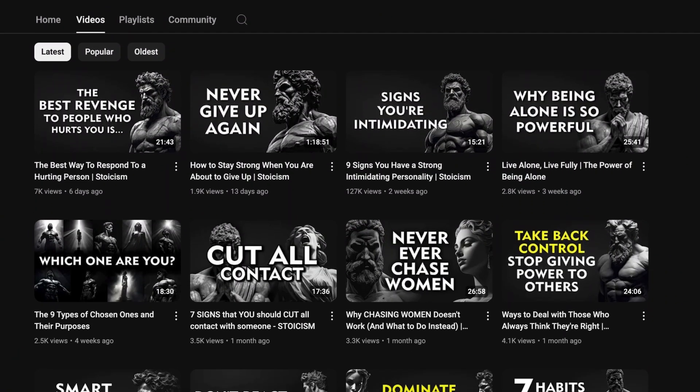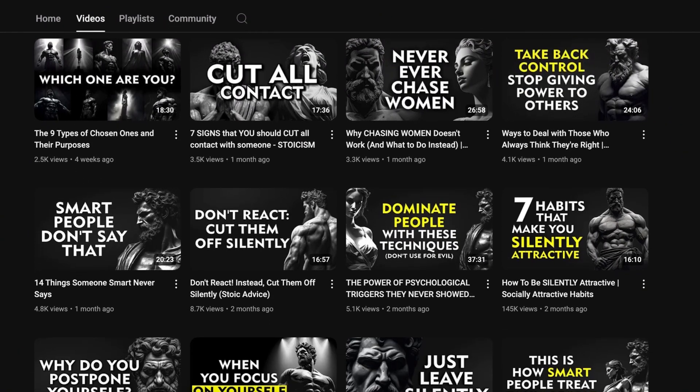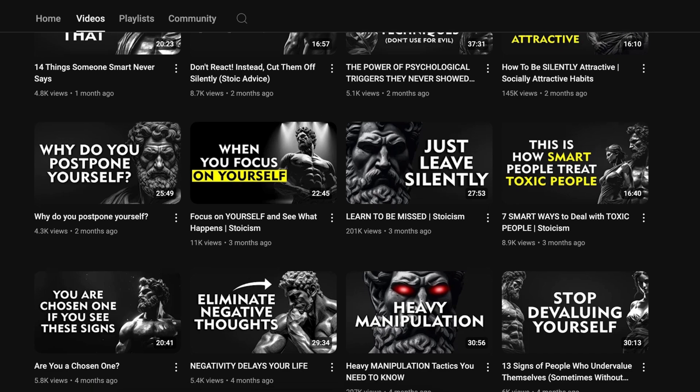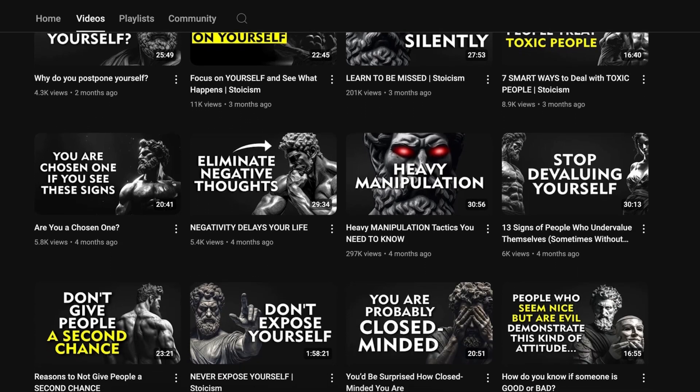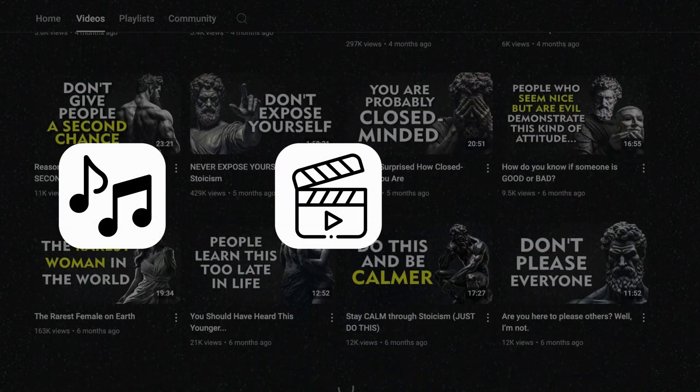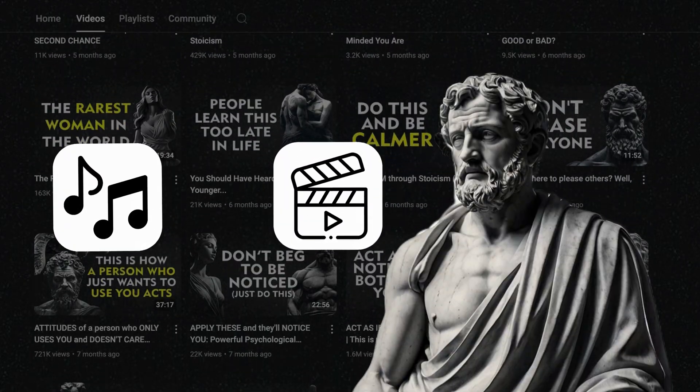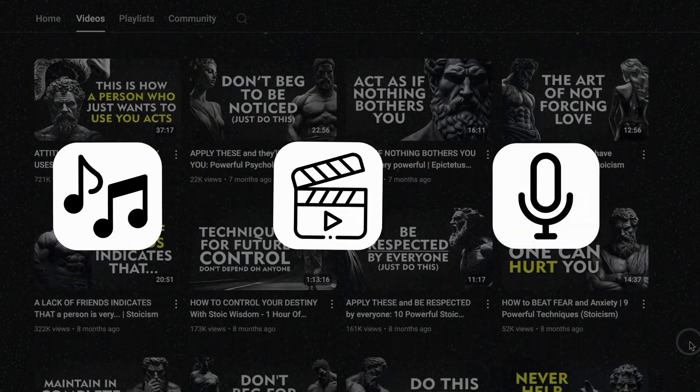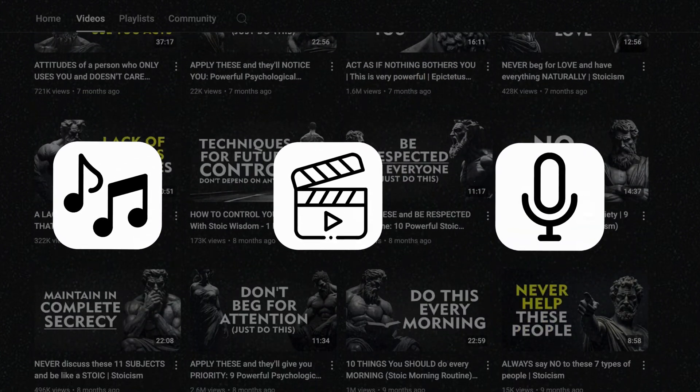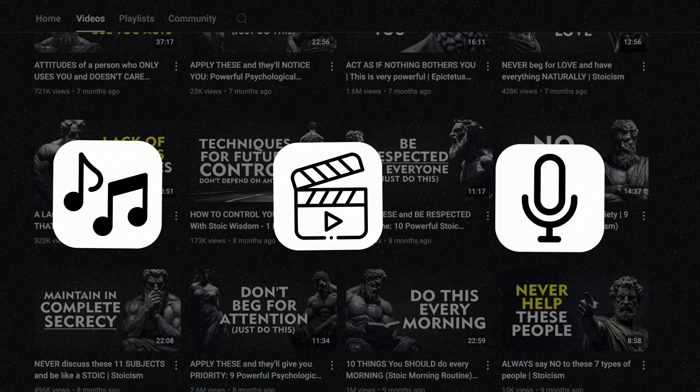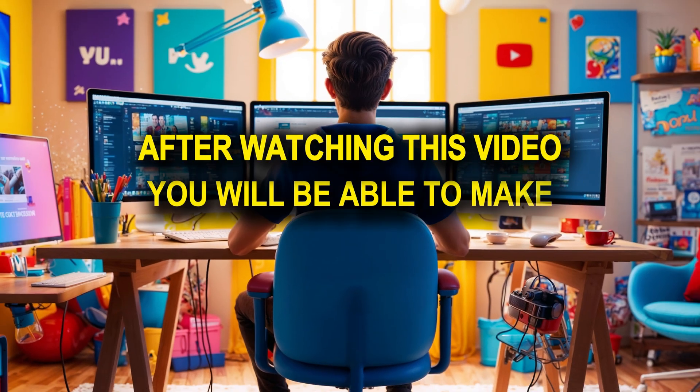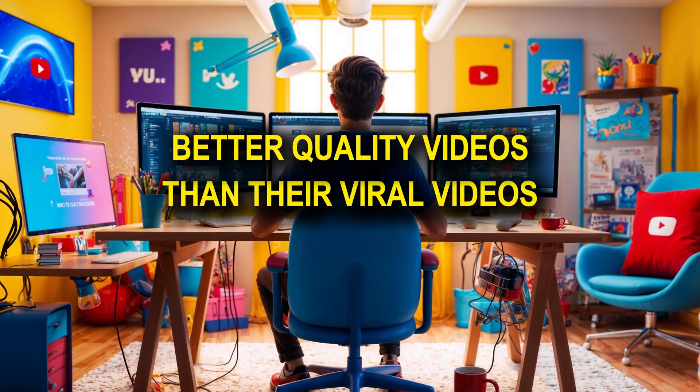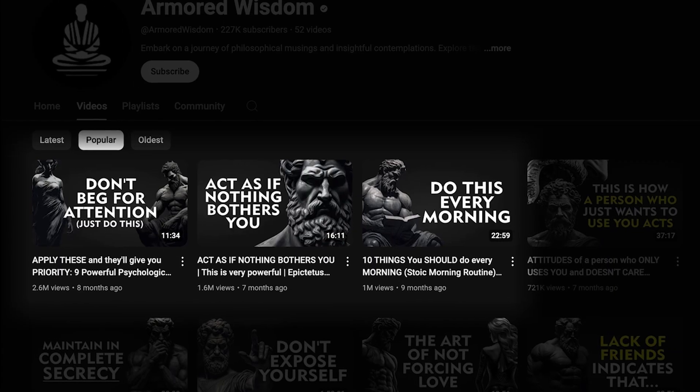I think you get the point. These are motivational and inspirational videos based on ancient Greek and Roman Stoic philosophy. You will only need three things for these kinds of videos: background music, some AI generated videos of extremely muscular ancient Greek statues, and a deep male voiceover like this. You can easily make this with AI. After watching this video, you will be able to make better quality videos than their viral videos that gained millions of views.